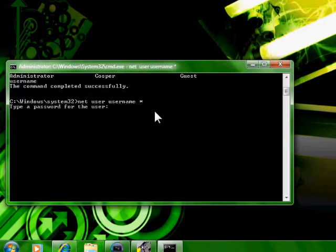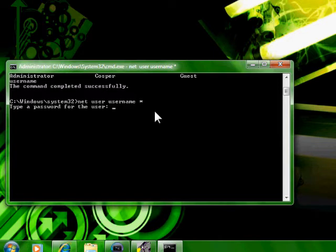Now it's going to say type a password. The key to this is the text isn't going to show up when you type, so you just got to make sure you type carefully.